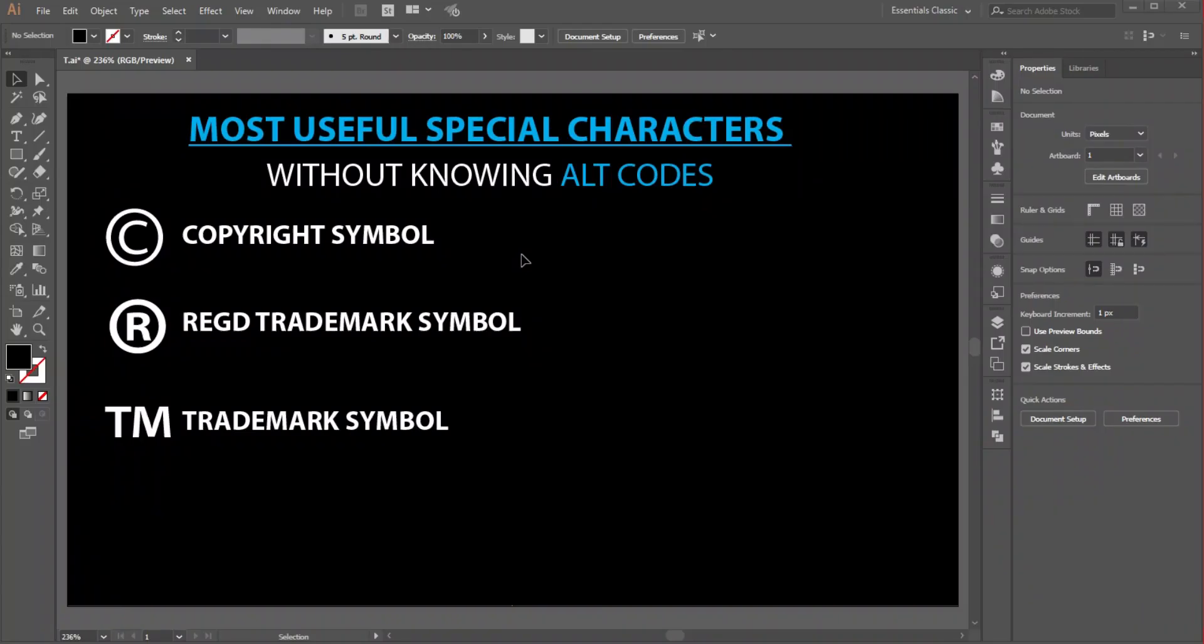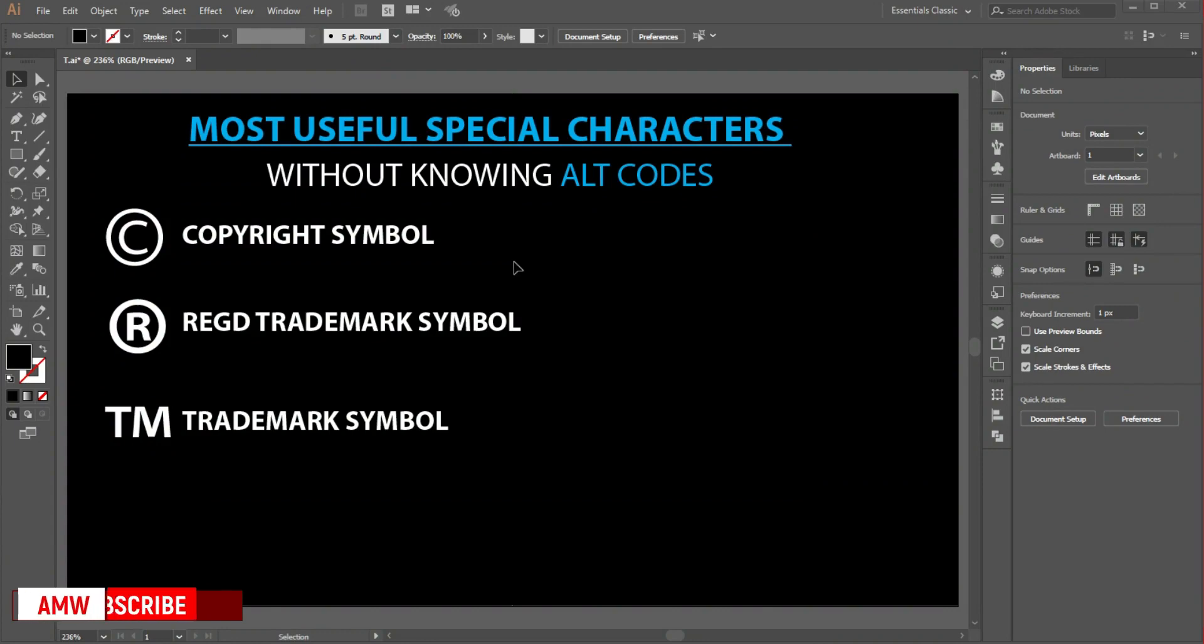In this video we are going to see how to add some special characters in Illustrator without knowing alt codes.